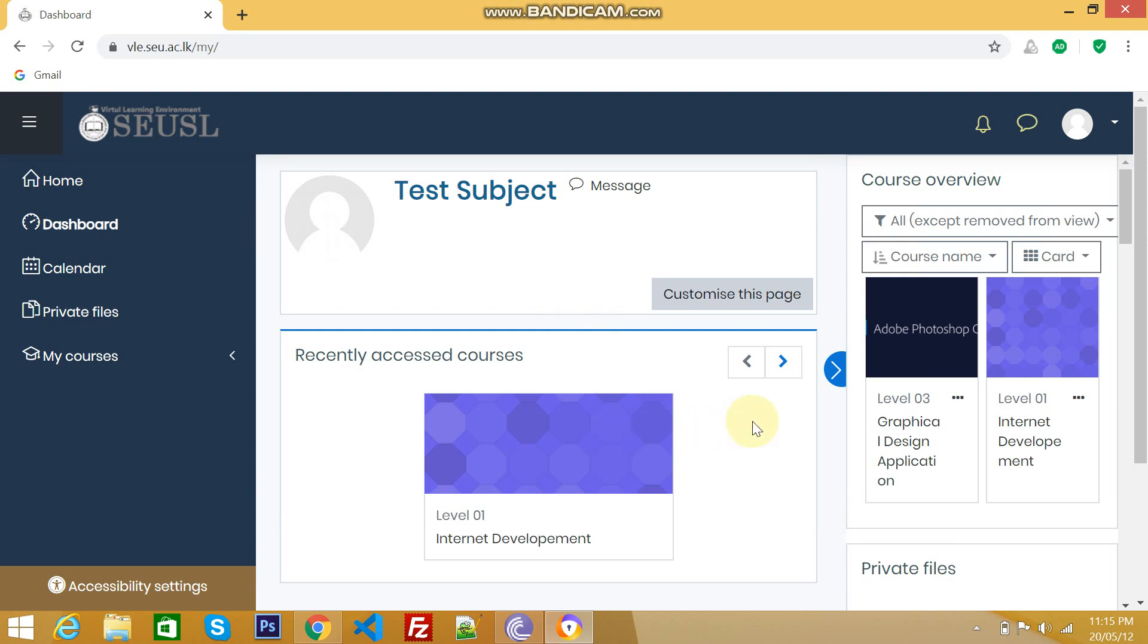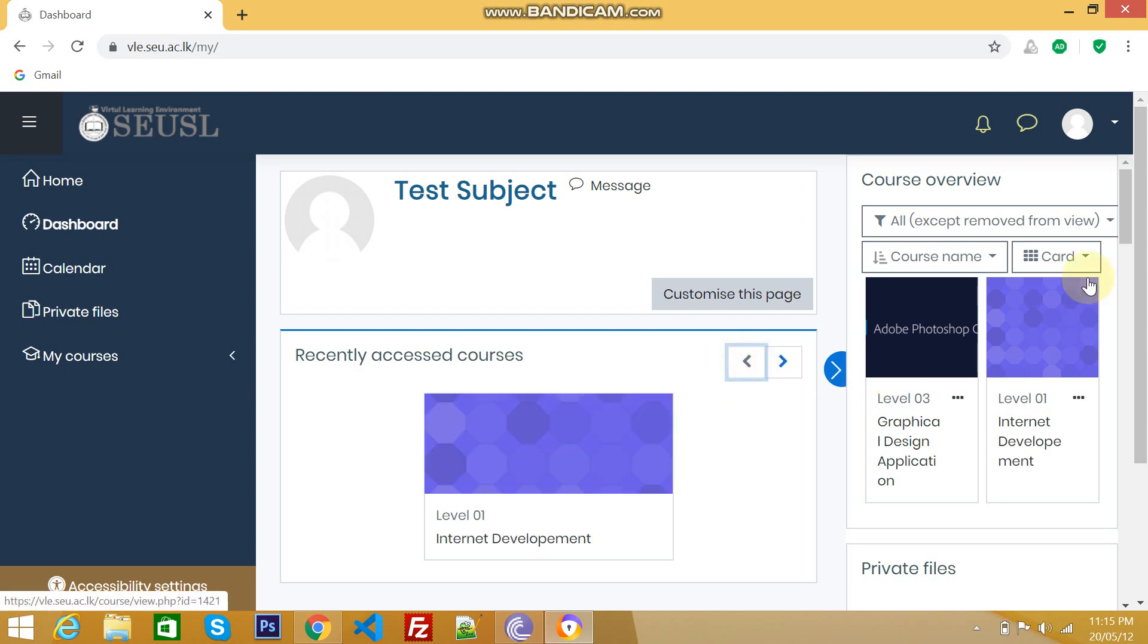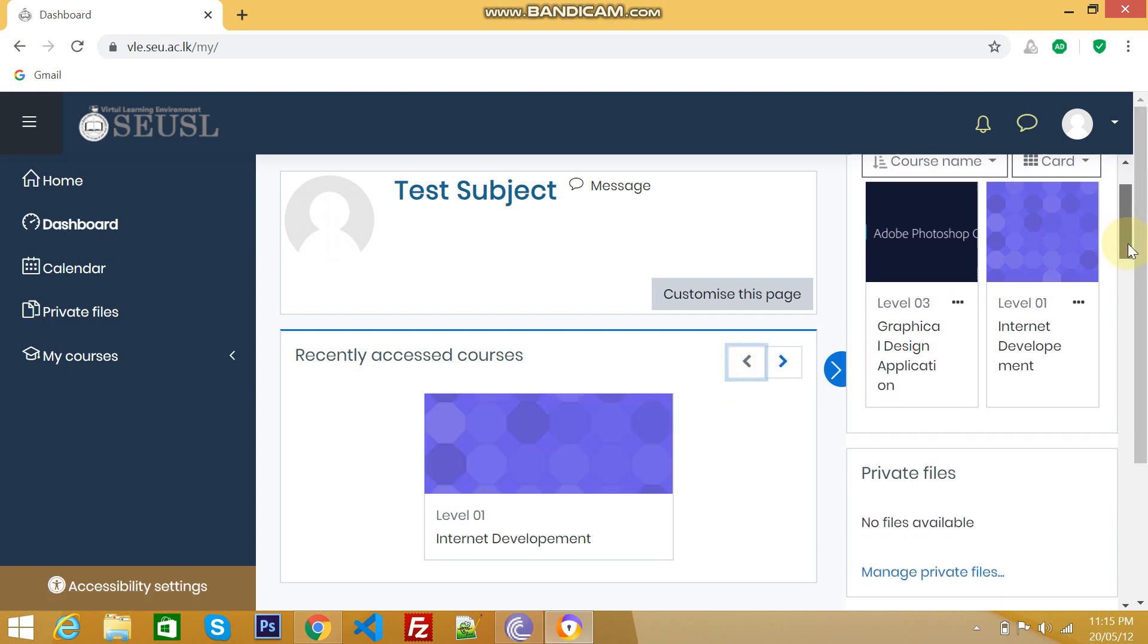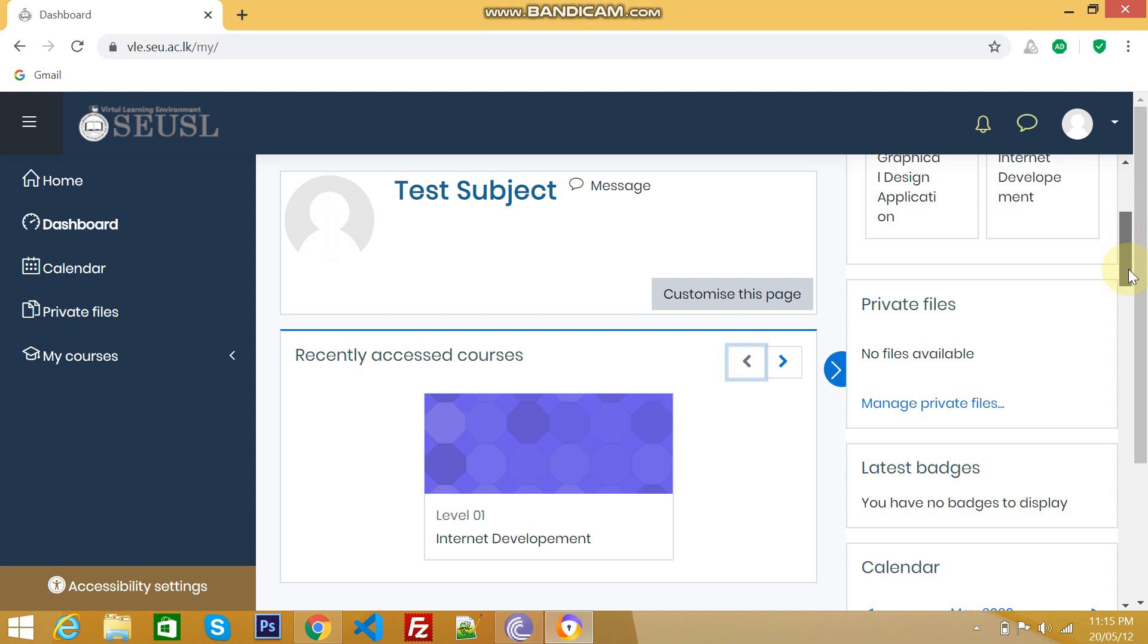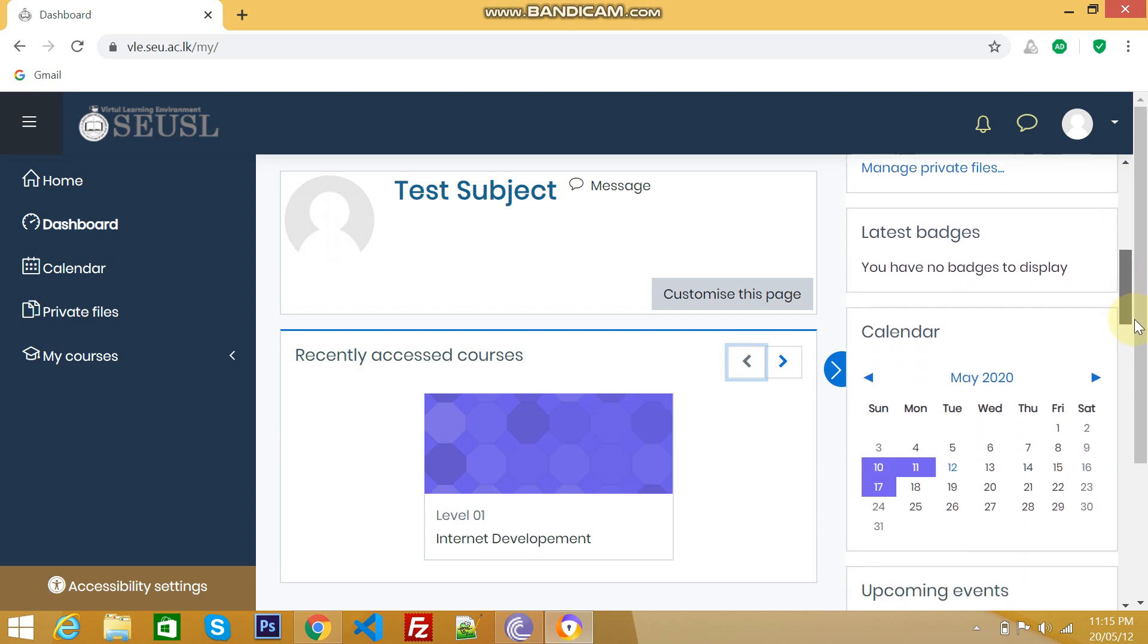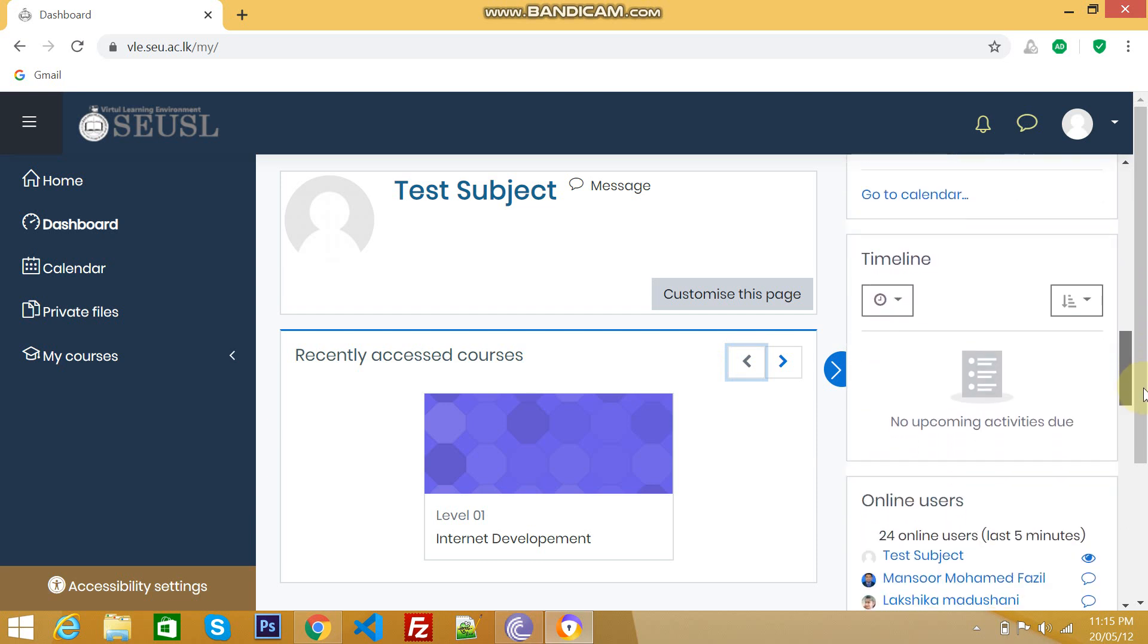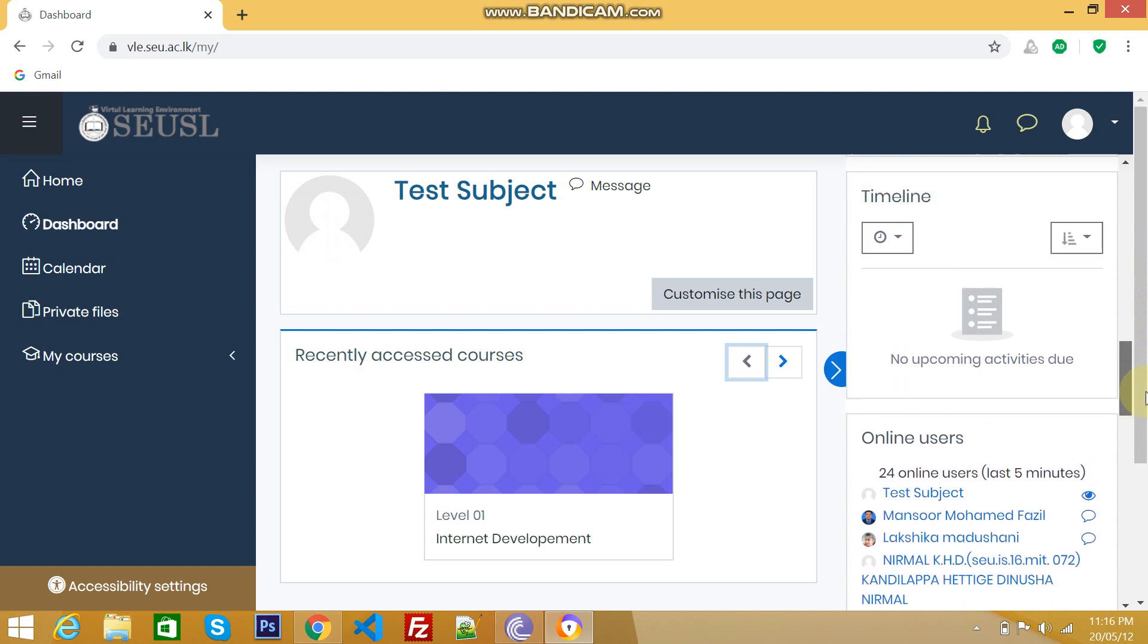You can see here this student already enrolled for two subjects. And if you scroll down, you can see the private files and latest widgets, calendar, upcoming events. Let's see one by one from these options.